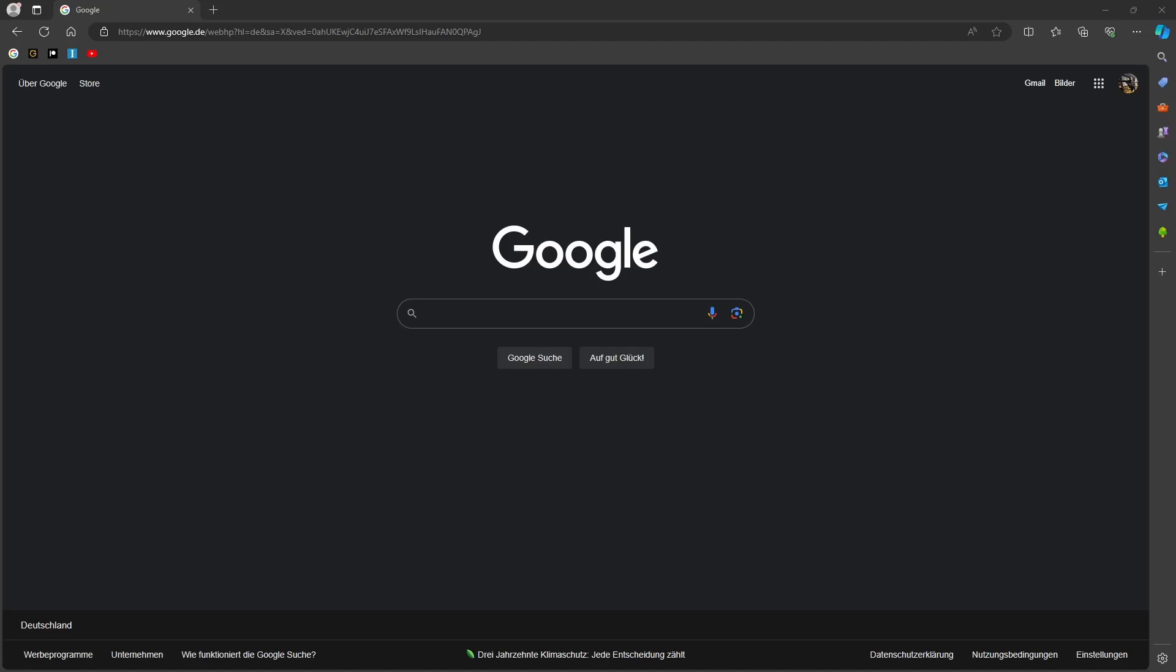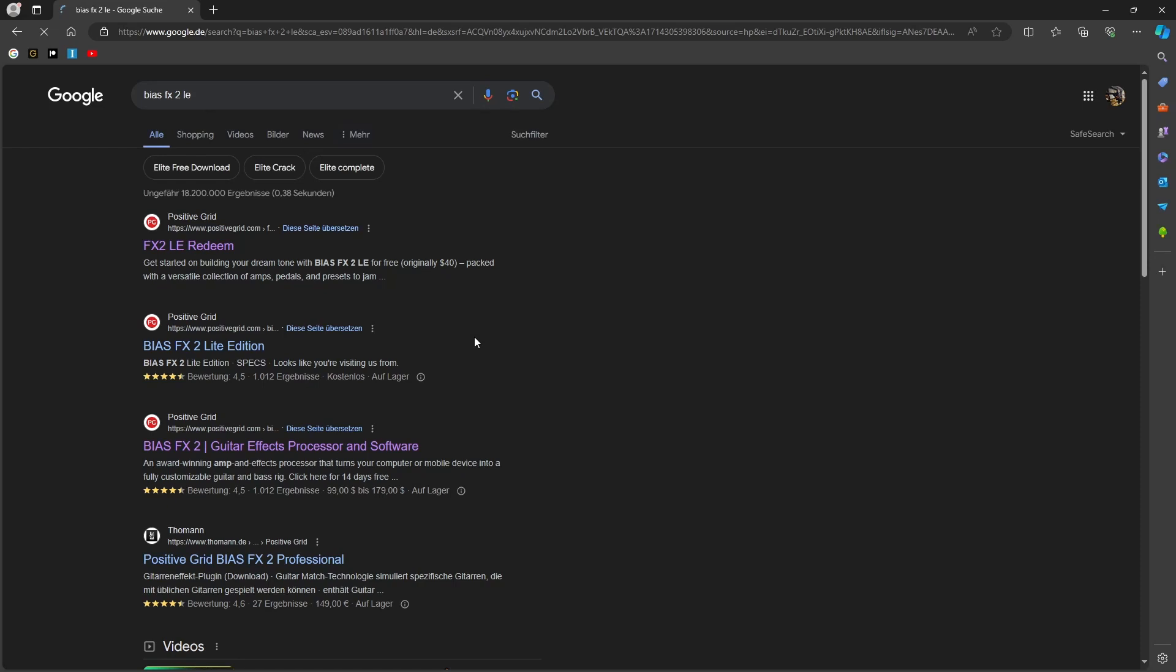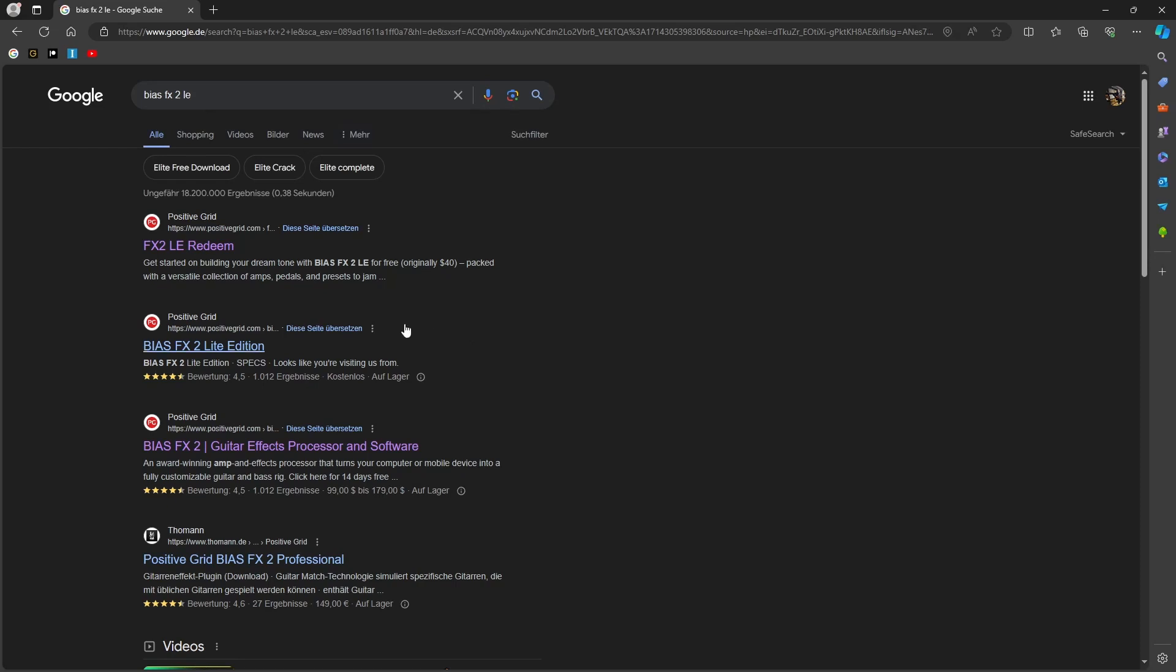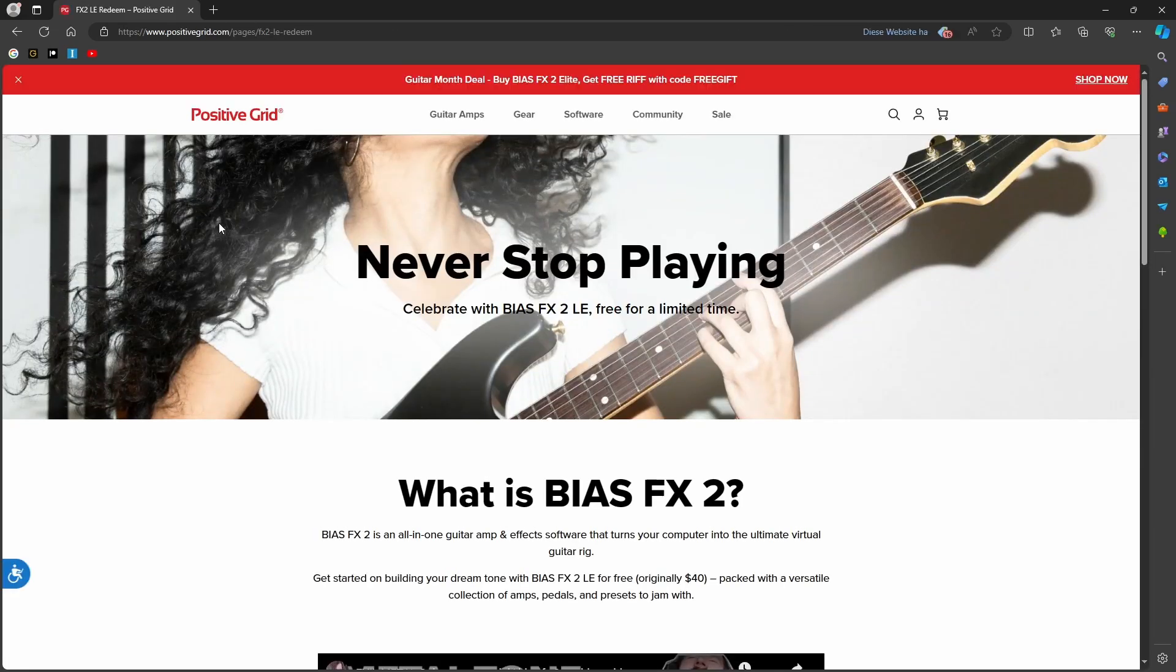Just open Google and type BIAS FX2LE into the search bar and press search. Then just open the first link that leads you to the Positive Grid homepage.